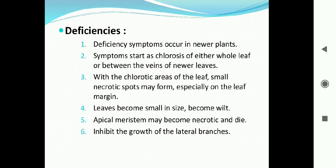Copper deficiency symptoms occur in newer plant parts due to copper's immobile nature. Symptoms start as chlorosis of either the whole leaf or between the veins of newer leaves. With chlorotic areas, small necrotic spots may appear on the leaf, especially at leaf margins. Leaves become small in size, wilted, and apical meristems of stems may become necrotic and die.